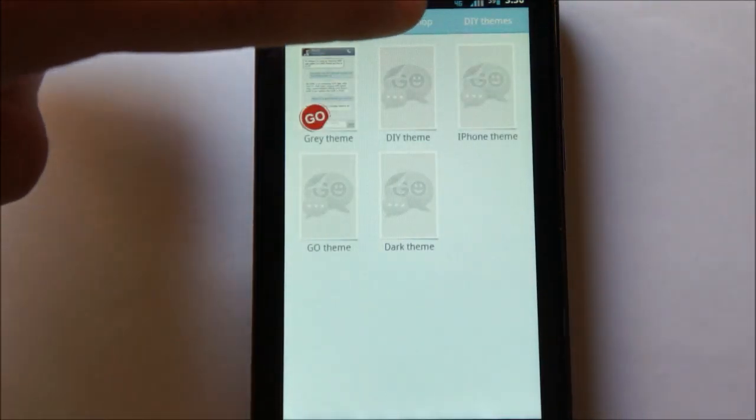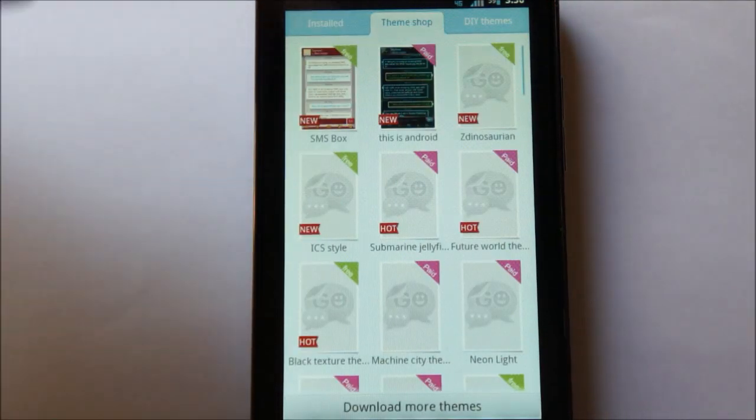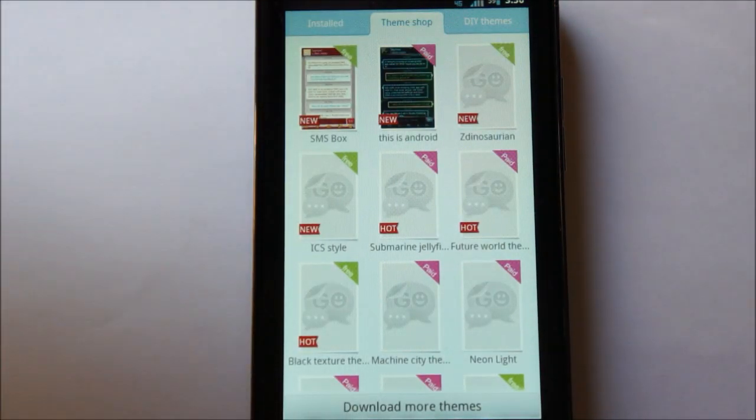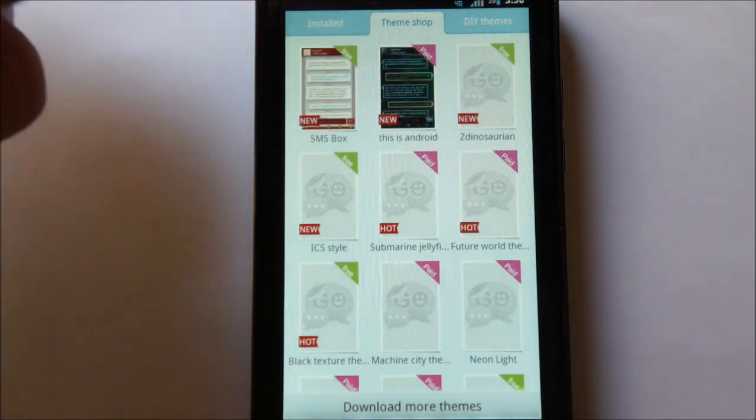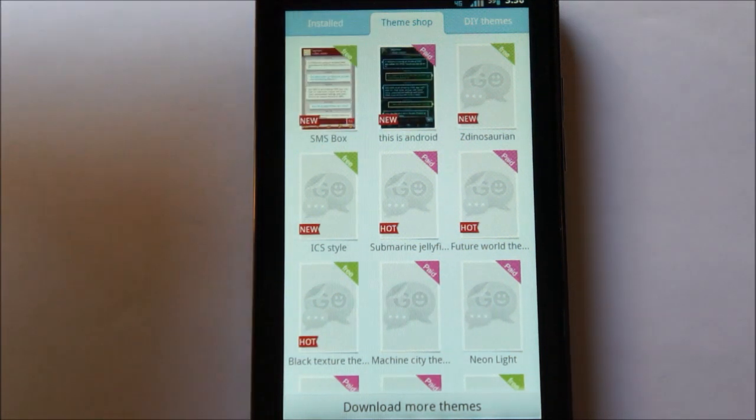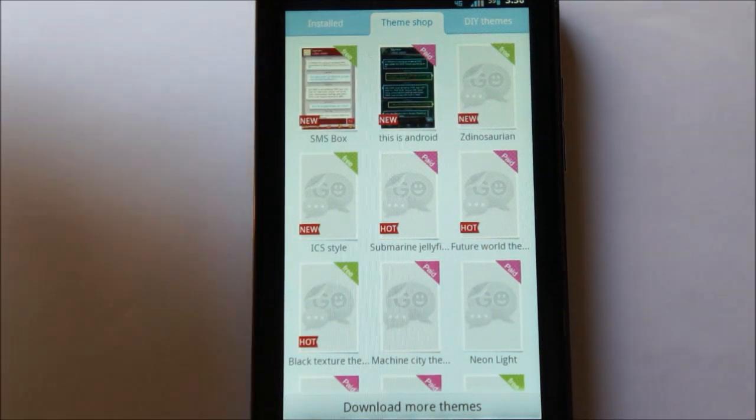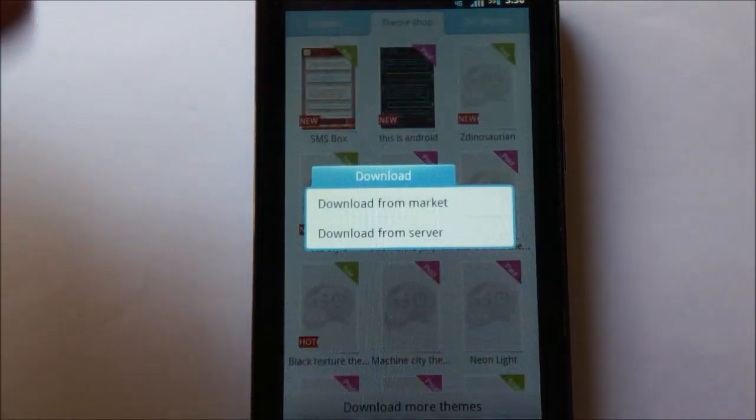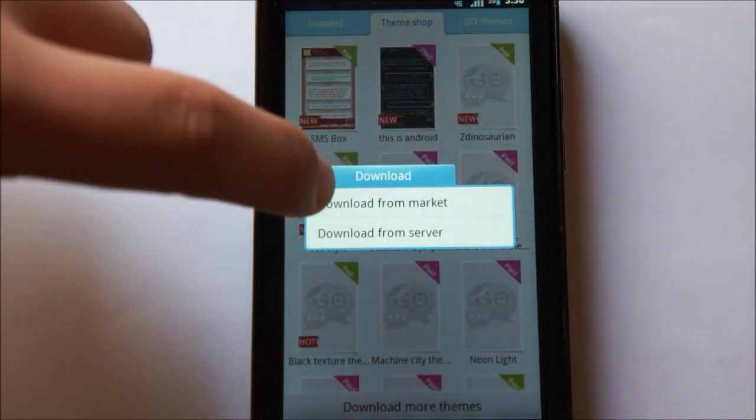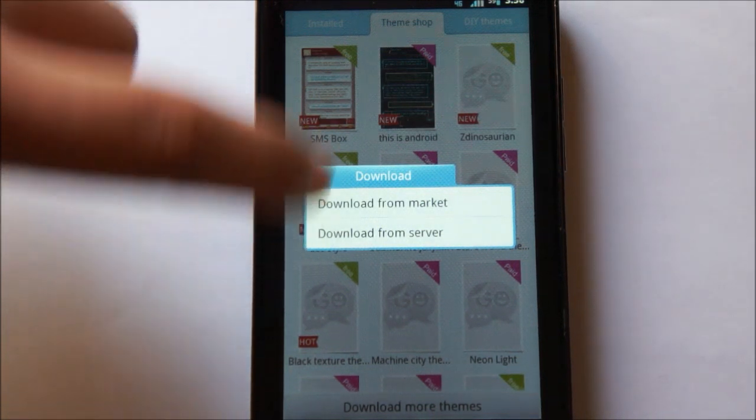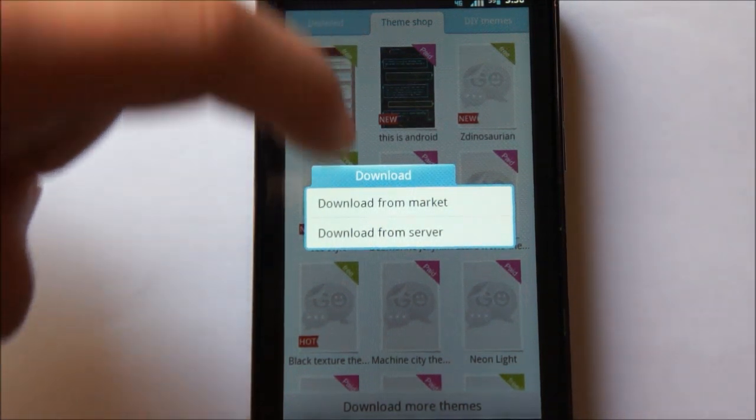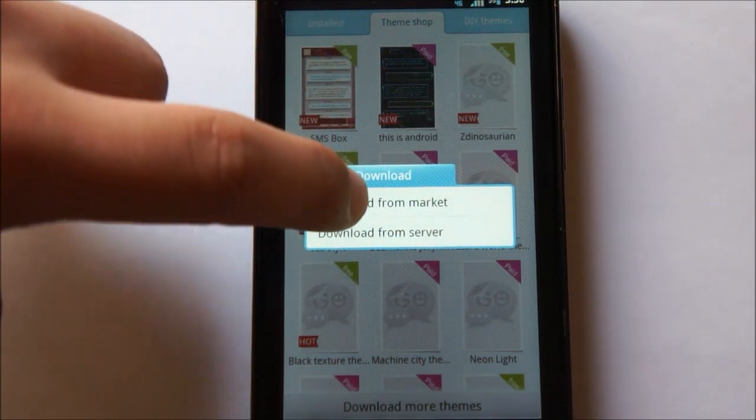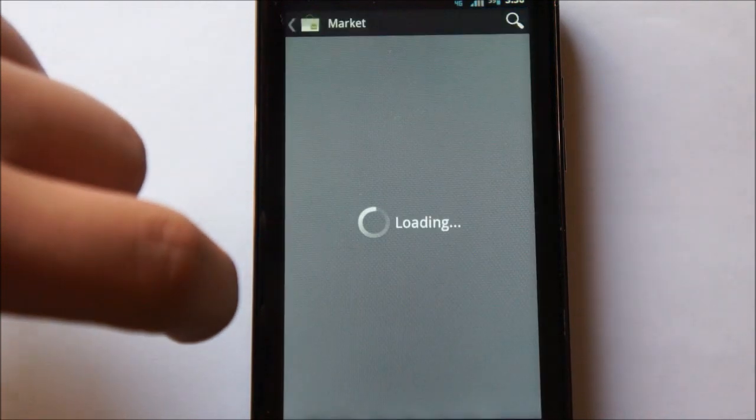Of course, you can go to the theme shop, and here it will show you much more robust themes. So, it tells you which ones are free and paid out, so let's try this free one, SMS box. So, you can either choose to download from the Android Market, or you can download from their server. Let's go ahead and do Android Market.